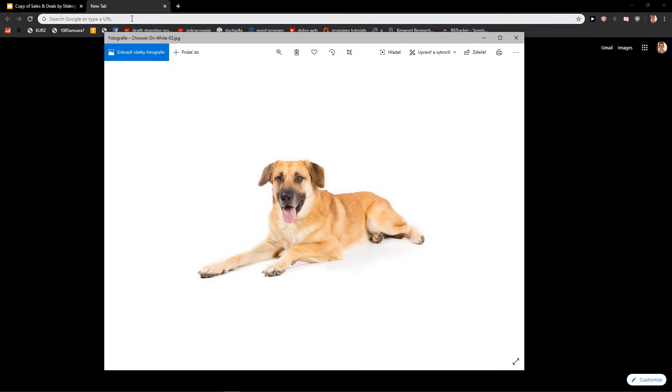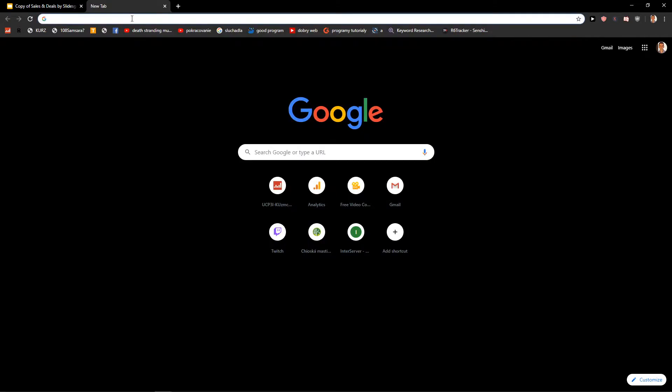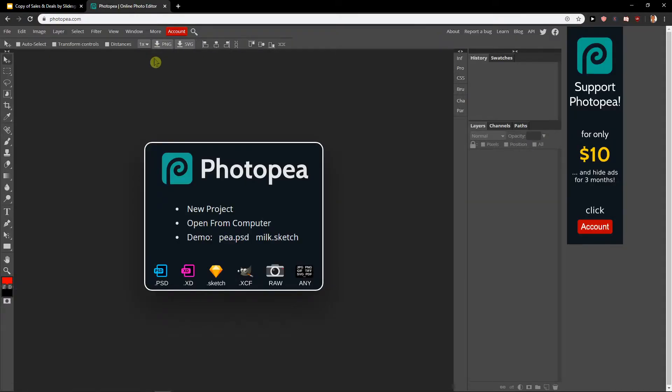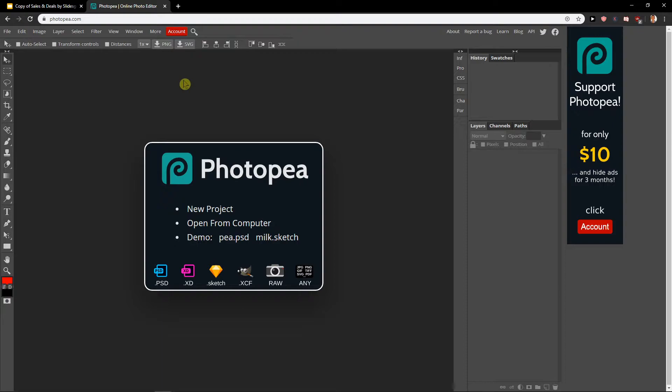So what I'm going to do is use a site called photopea.com. It's really similar to the program called Photoshop, and most of the things in Photoshop you will have here in Photopea. It's completely for free.